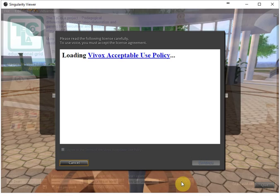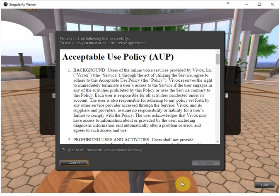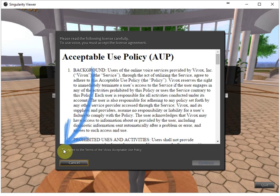...you will probably see the Vivox license that you have to agree, that is for the voice system to run. So I click on agree and I continue.